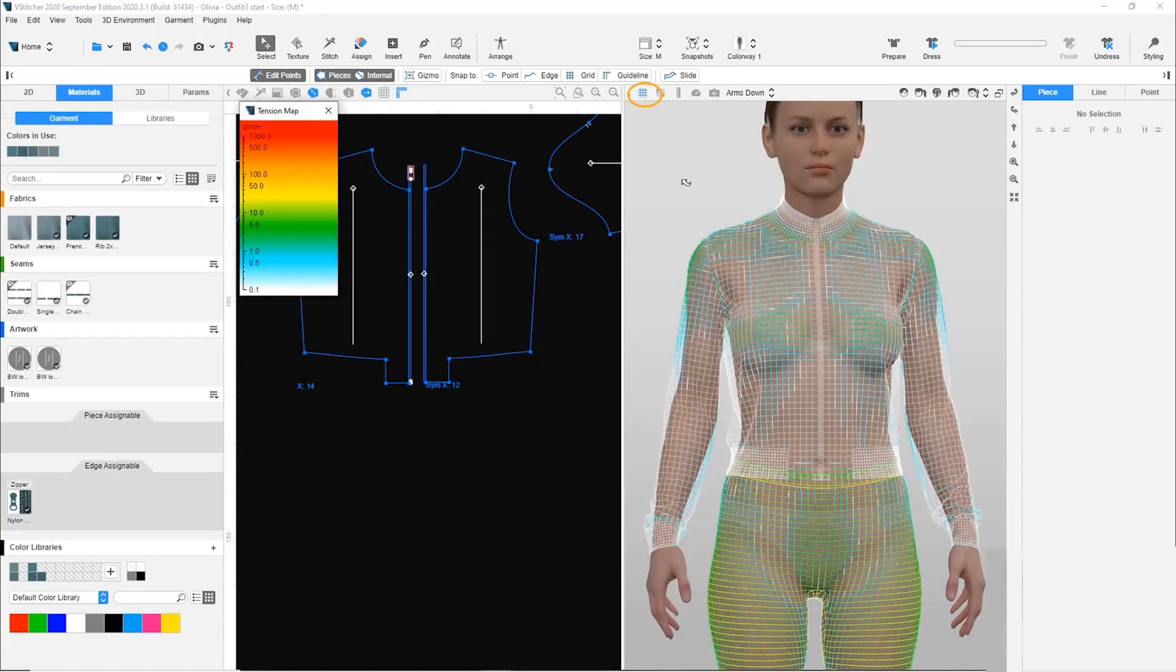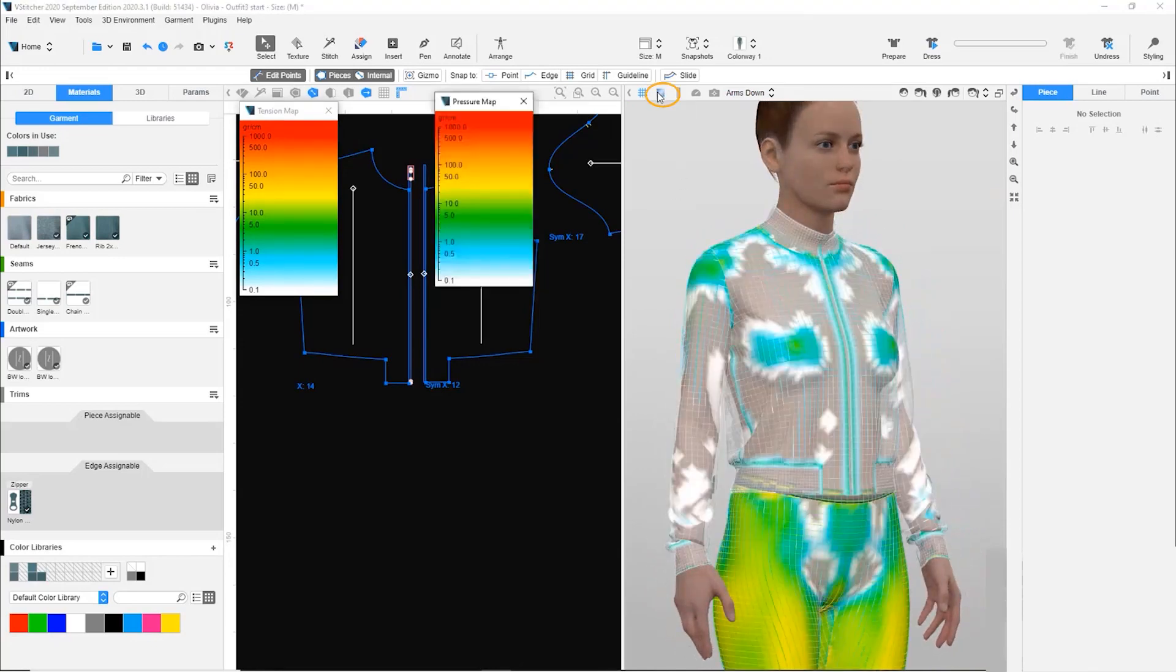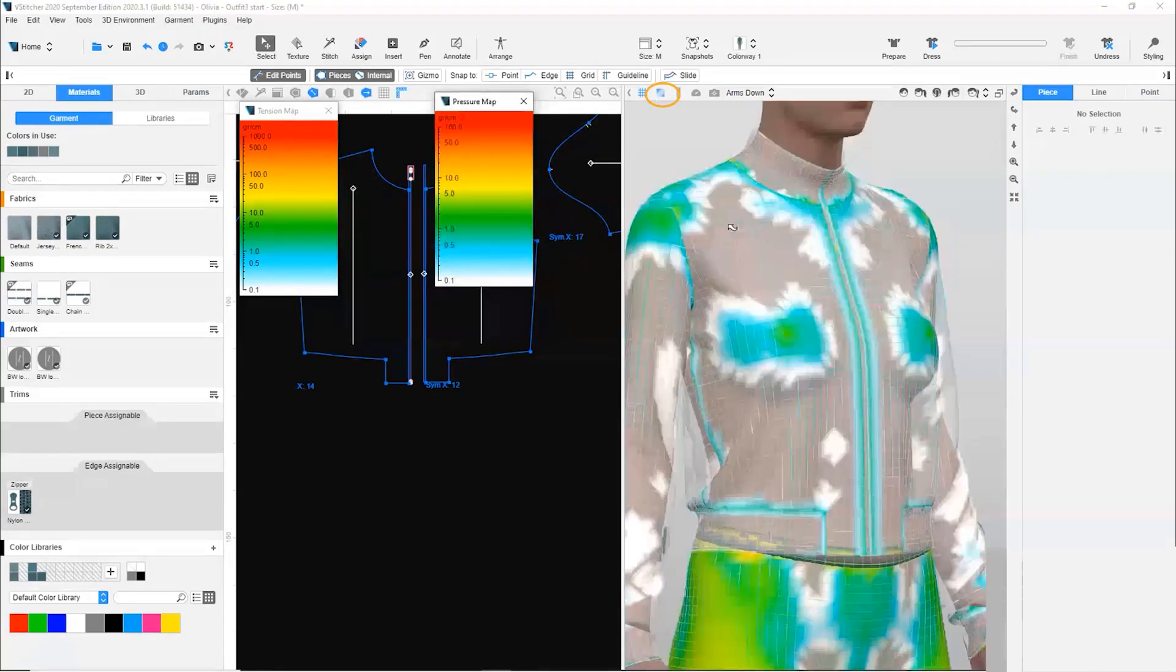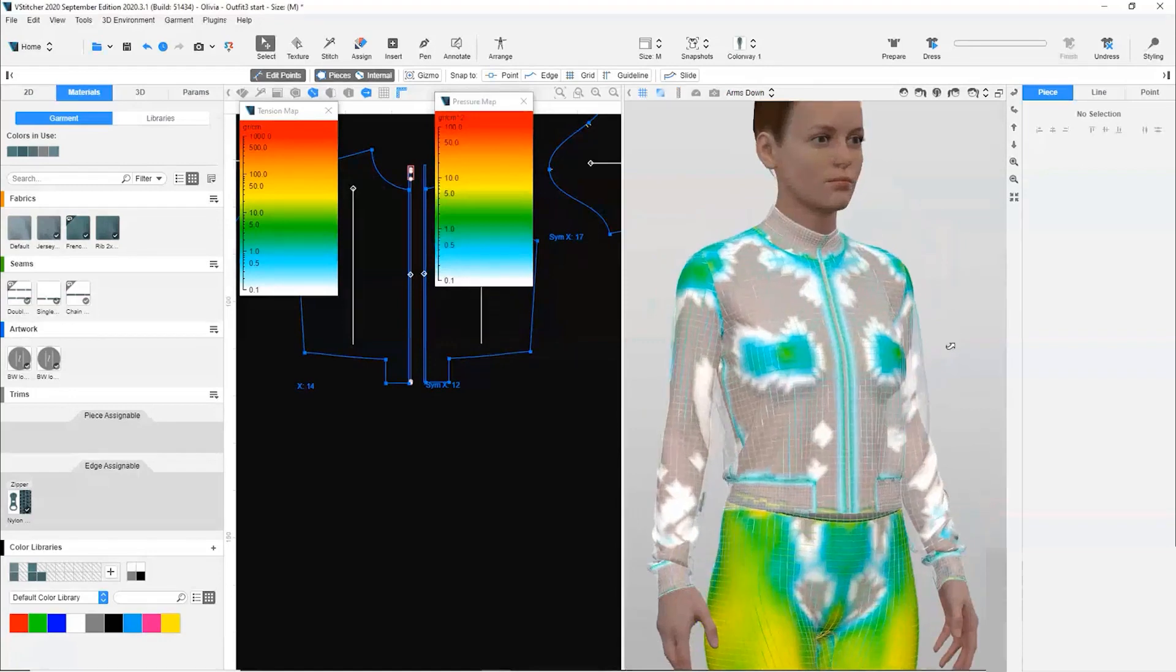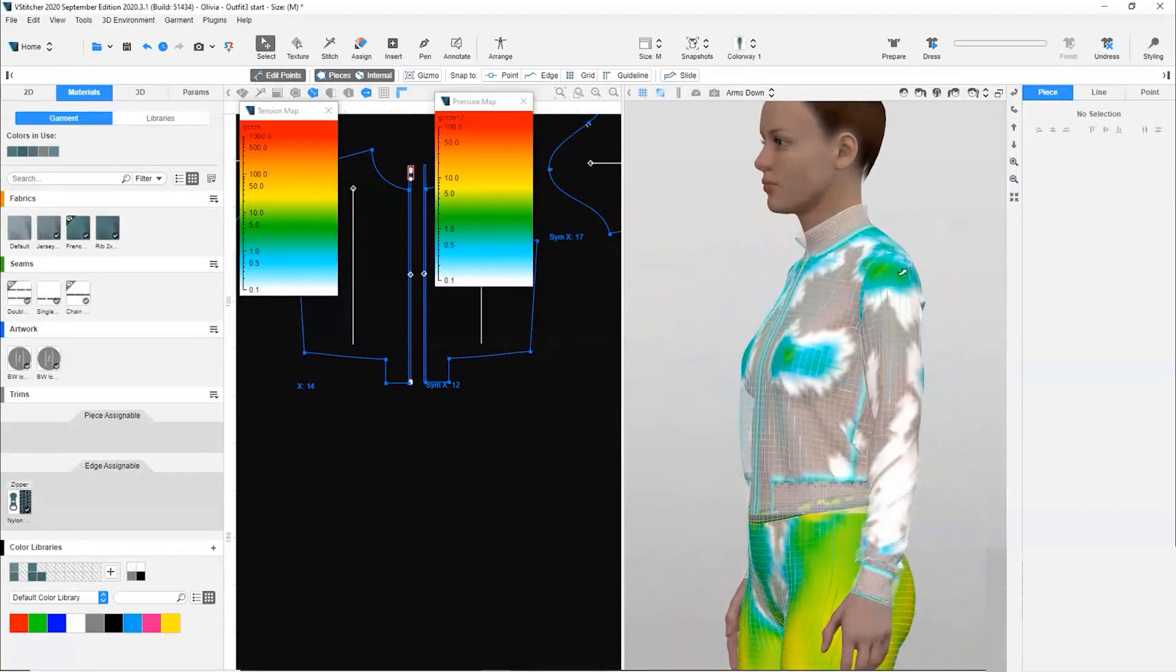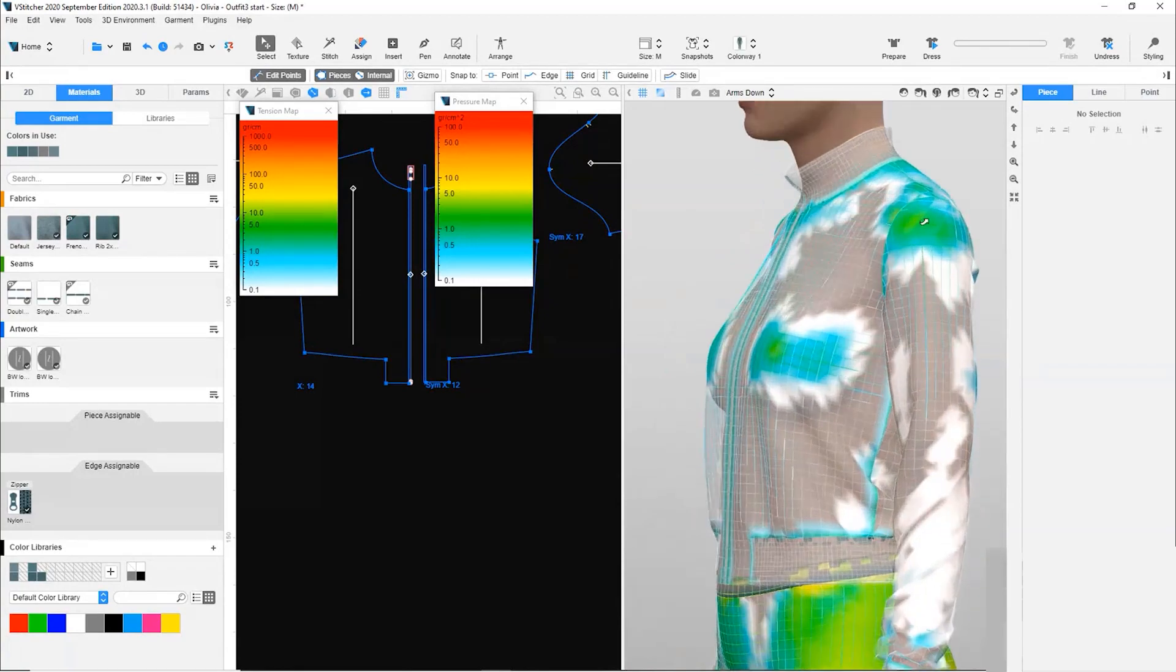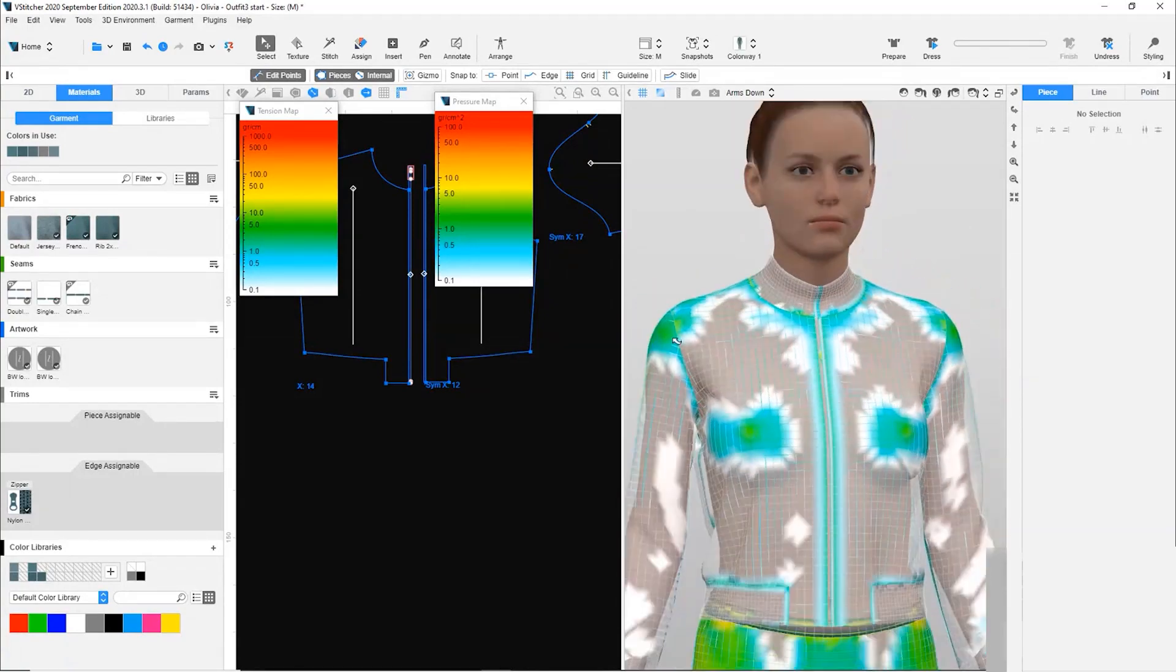Let's open the tension map. Since it's not a fitted garment, most of the garment should not have high tension. Next, we open the pressure map. The shoulder has some yellow areas on the sleeve, which may mean that there is too much pressure for this jacket style.